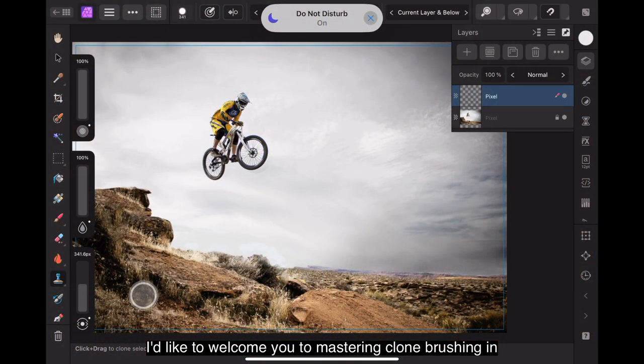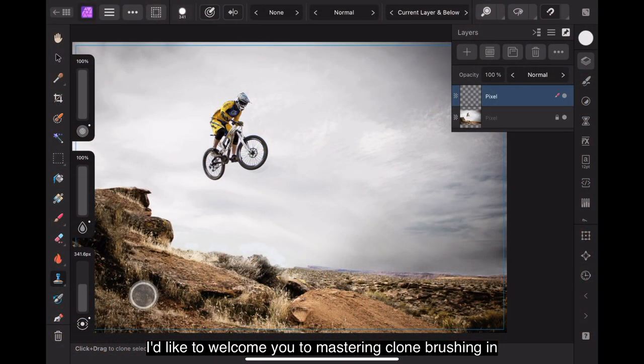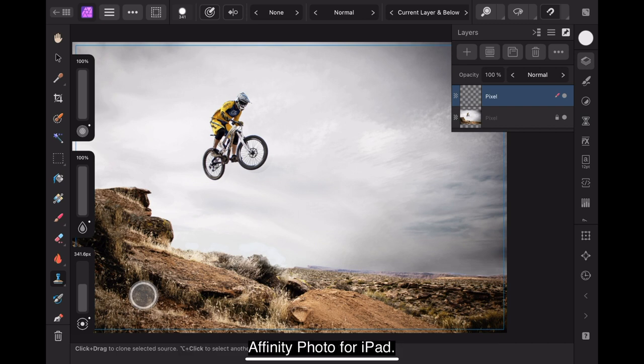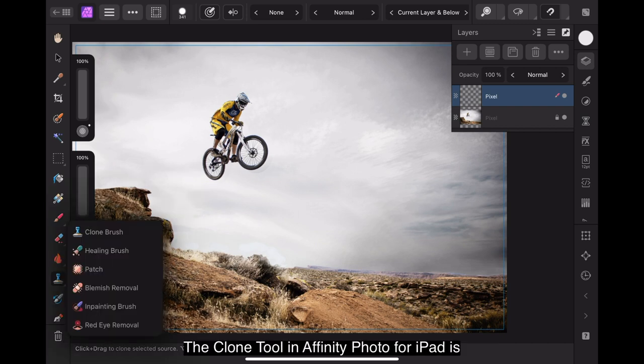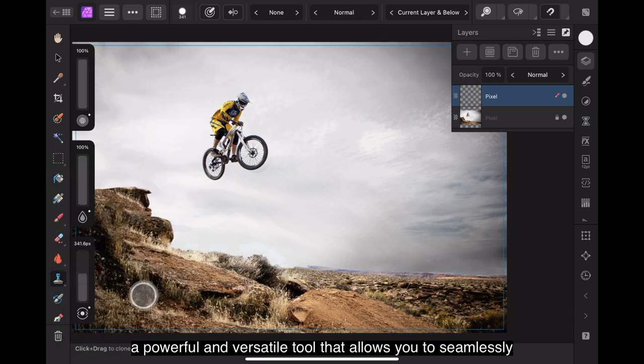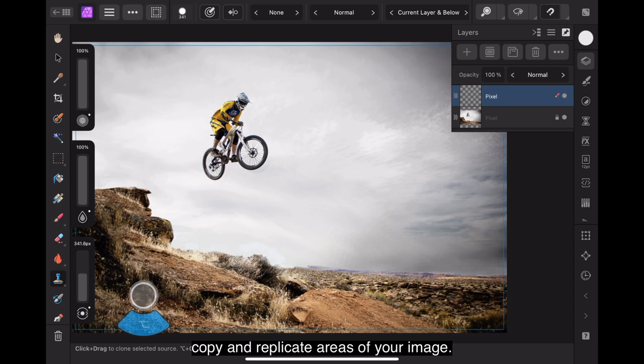I'd like to welcome you to Mastering Clone Brushing in Affinity Photo for iPad. The Clone Tool in Affinity Photo for iPad is a powerful and versatile tool that allows you to seamlessly copy and replicate areas of your image.